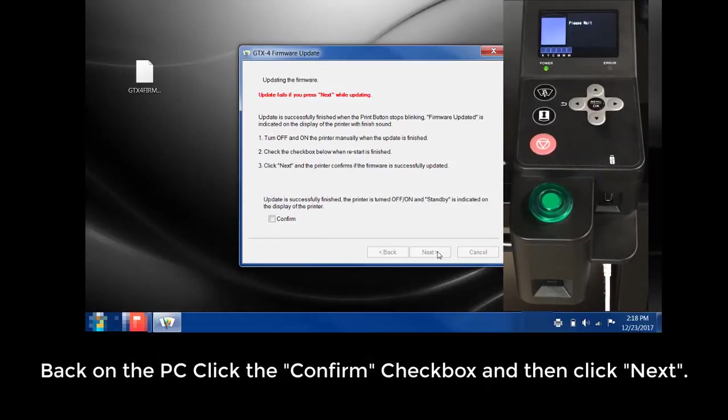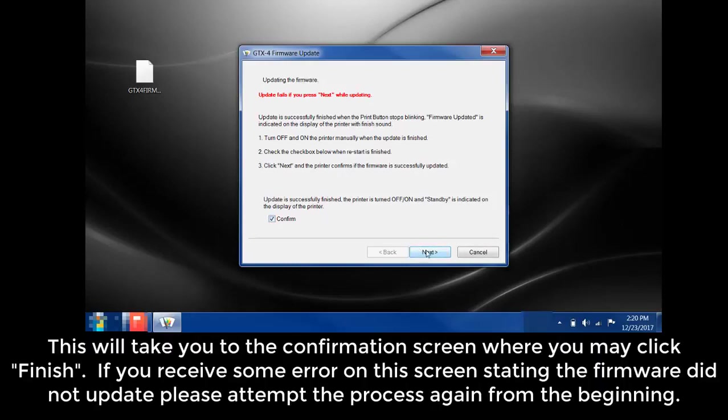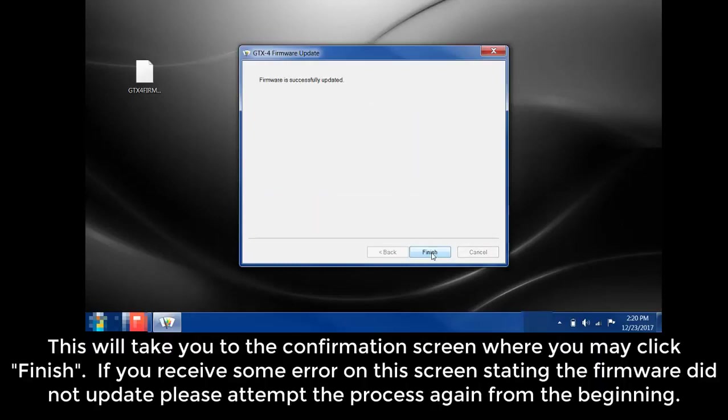Back on the PC, click the Confirm checkbox and then click Next. This will take you to the confirmation screen where you may click Finish. If you received some error on the screen stating the firmware did not update, please attempt the process again from the beginning.